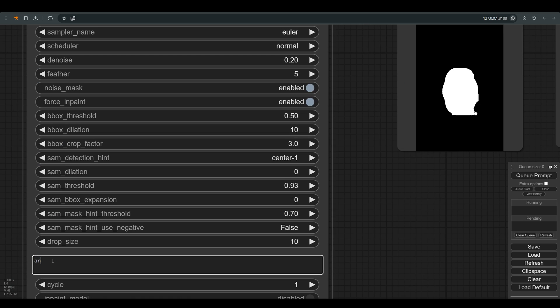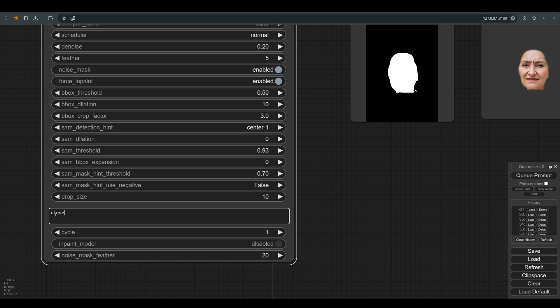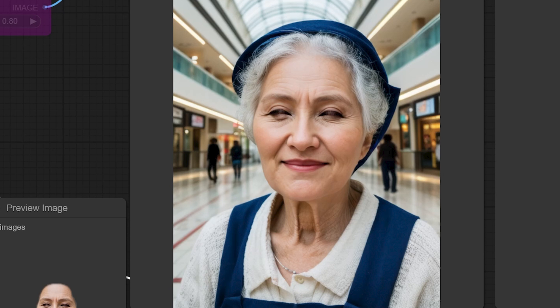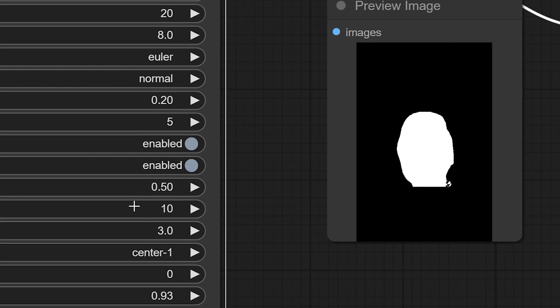Now we will write angry and now she looks angrier. Let's try closed eyes, and you can see that she is trying to close her eyes, but this is really not the desired result, and this happens because the denoise is very low, so we will increase the denoise and try again, and here we got closed eyes.